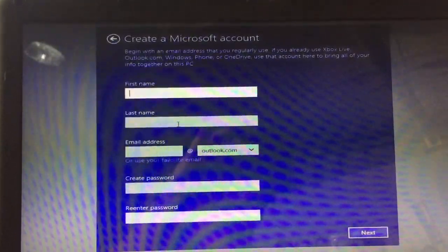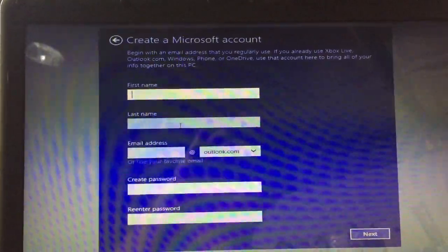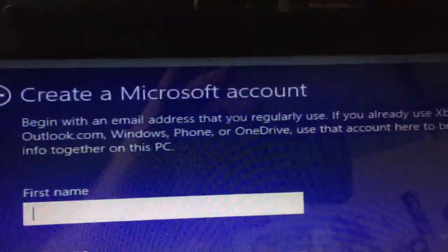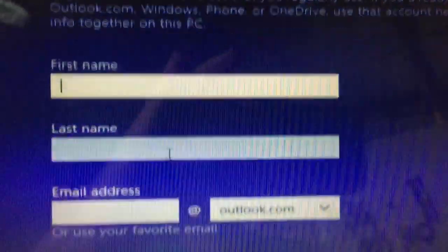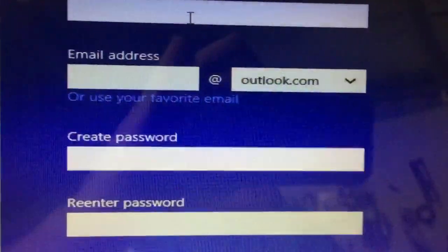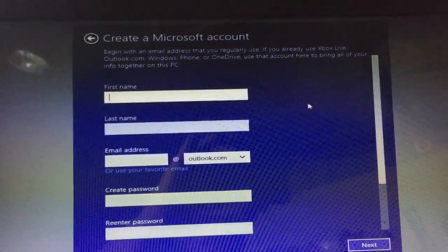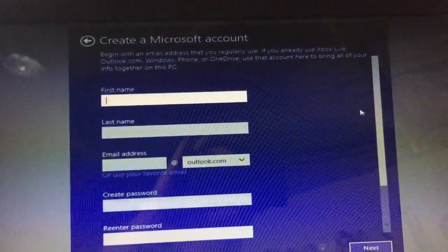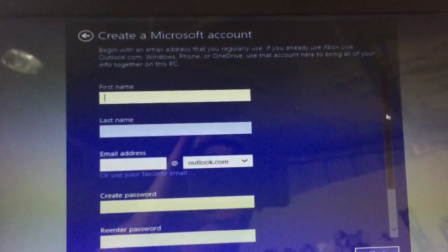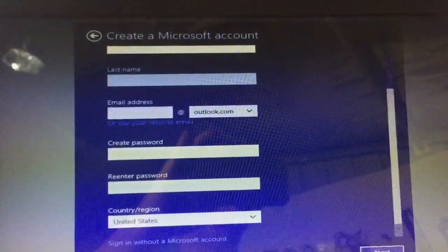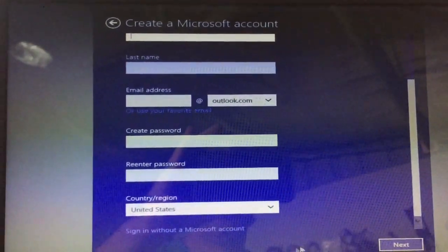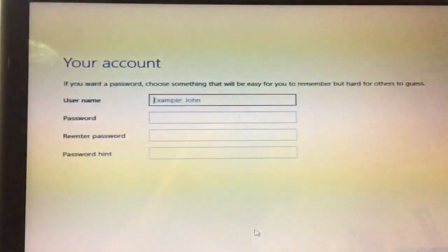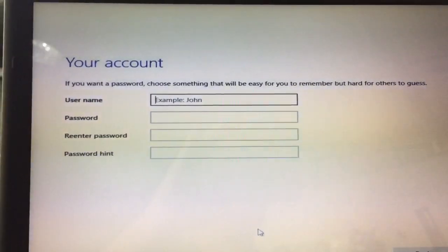Now the trick is, it looks like you have to create an account. But if you move the mouse, you get the scroll bar on the right-hand side. Scroll down to the bottom, sign in without a Microsoft account.